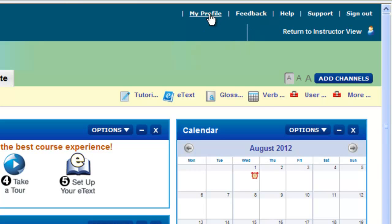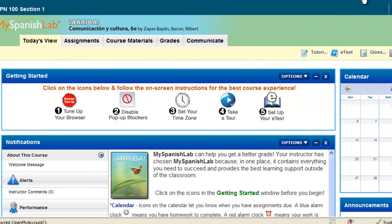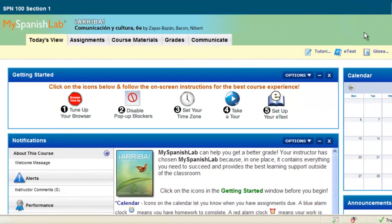And don't forget your My Profile link. This is where you can change your login name and password. And also don't forget a place that you can set your time zone. This concludes an overview of the Today's View.